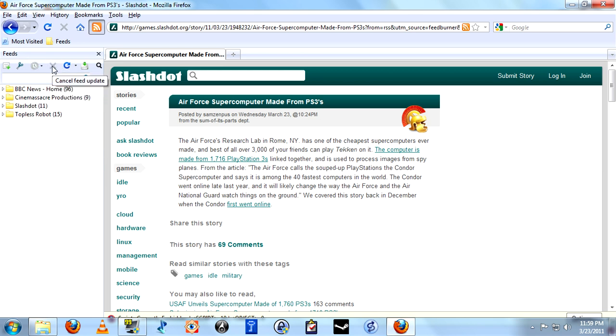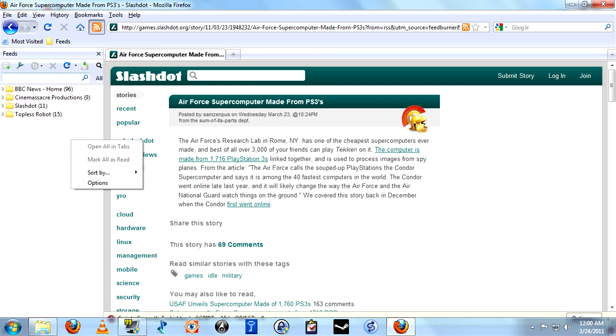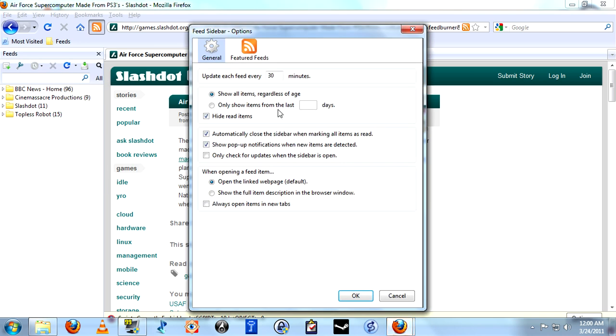Cancel feed update. Basically the feed sidebar will automatically update at a predetermined time period. You can set that to whatever time you want or you can just leave it at the default, which I think is every 30 minutes.